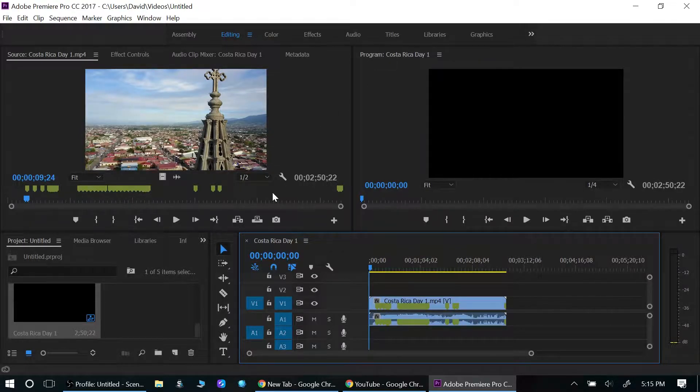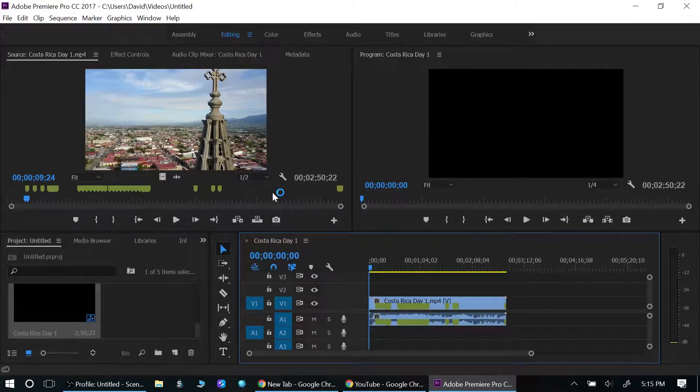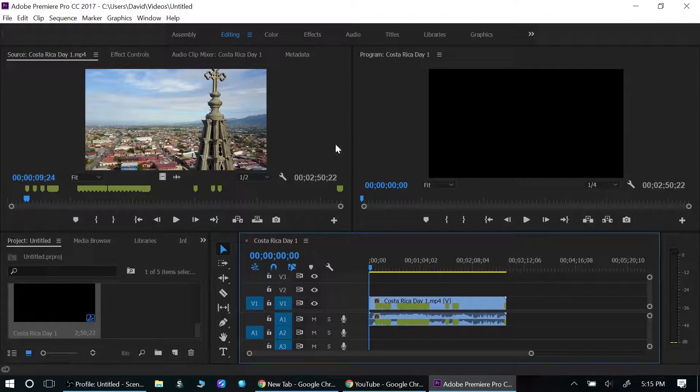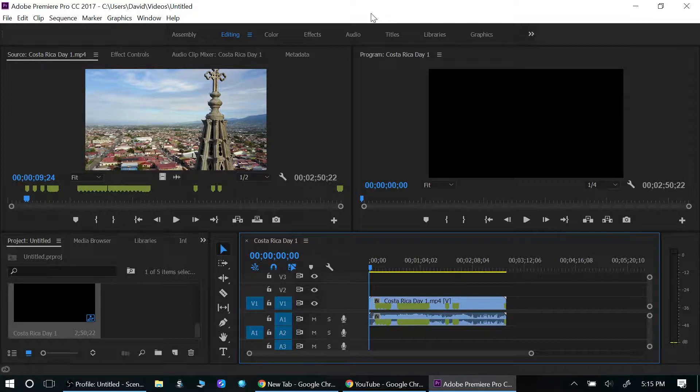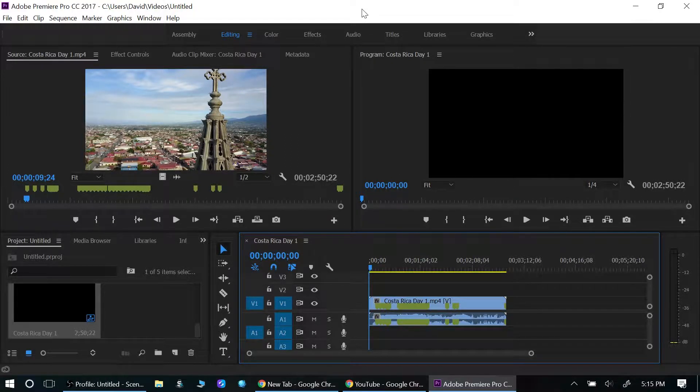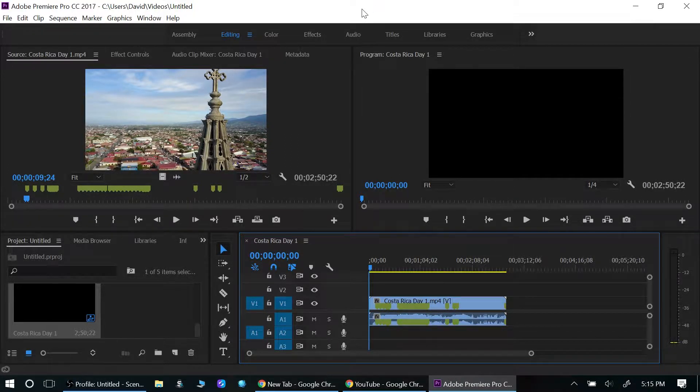What's going on everybody, David here. Today I'm going to show you guys how to export video using Premiere Pro. When I first got Premiere Pro, I ran into this problem and I didn't know how to solve it, so I had to jump on YouTube and find out.